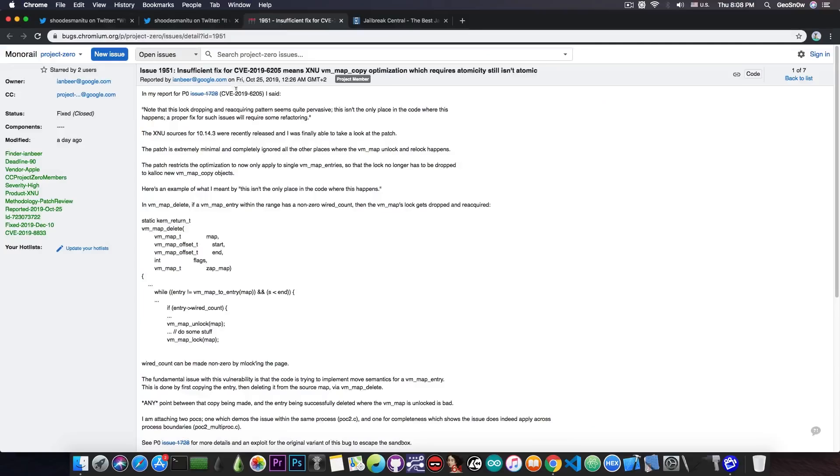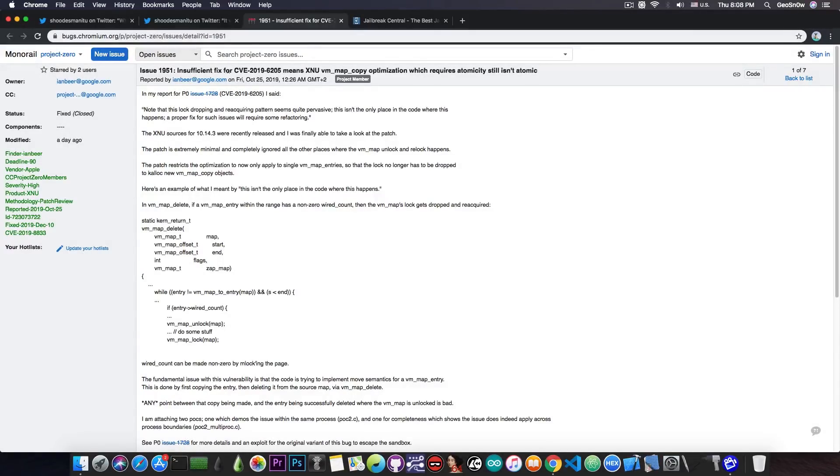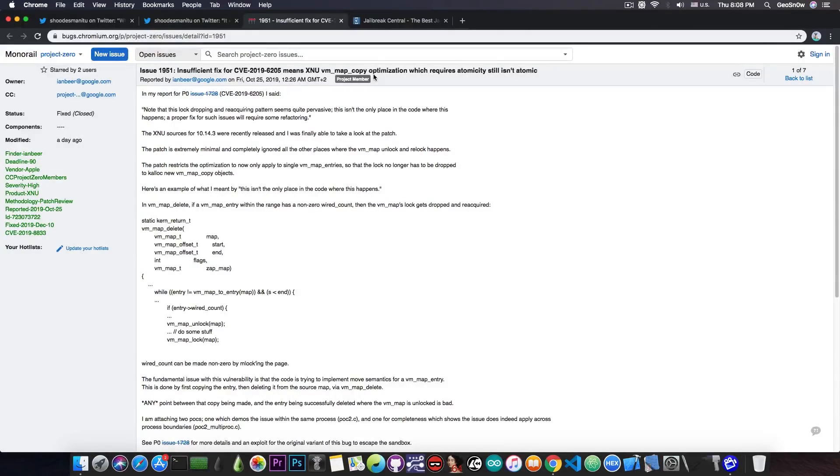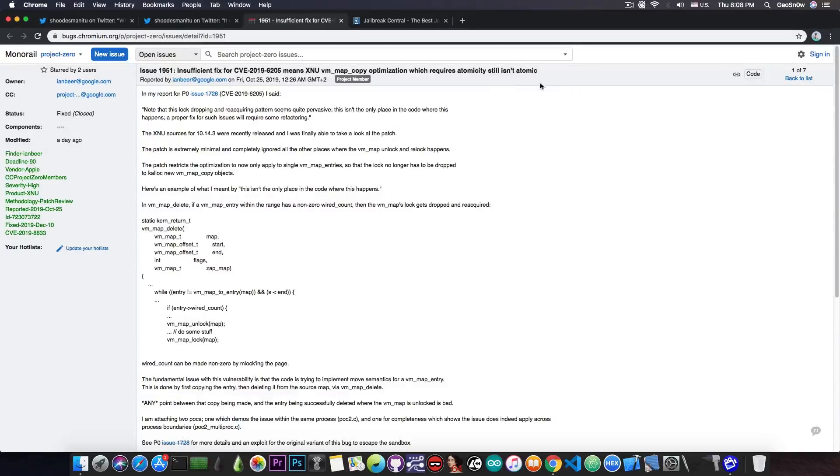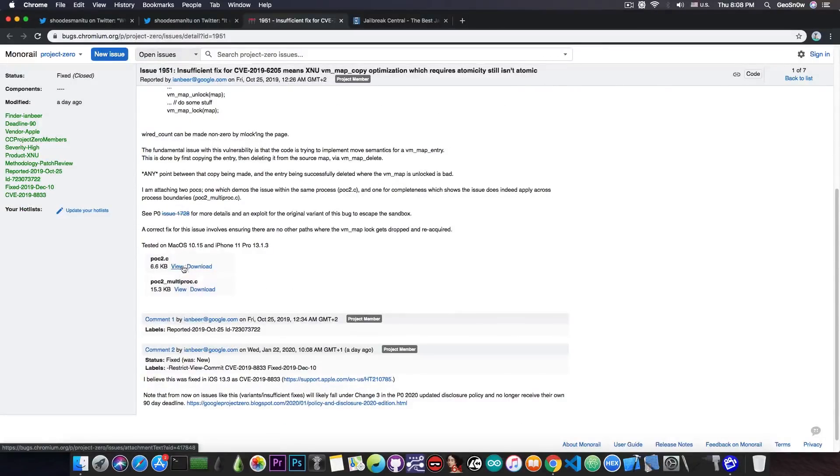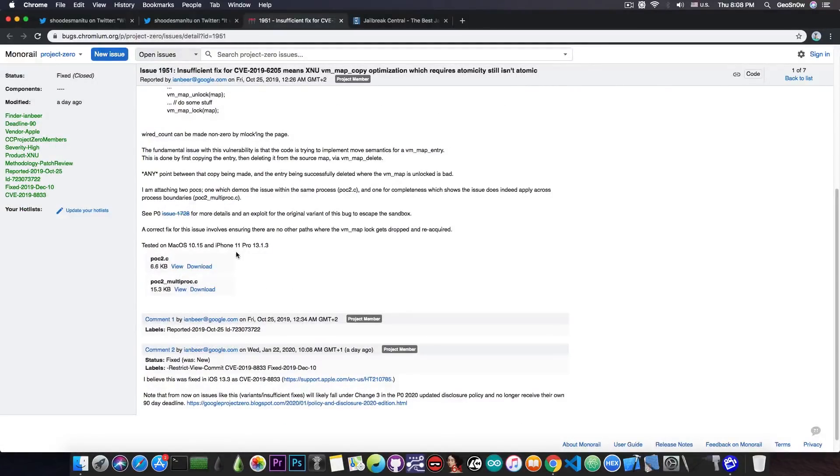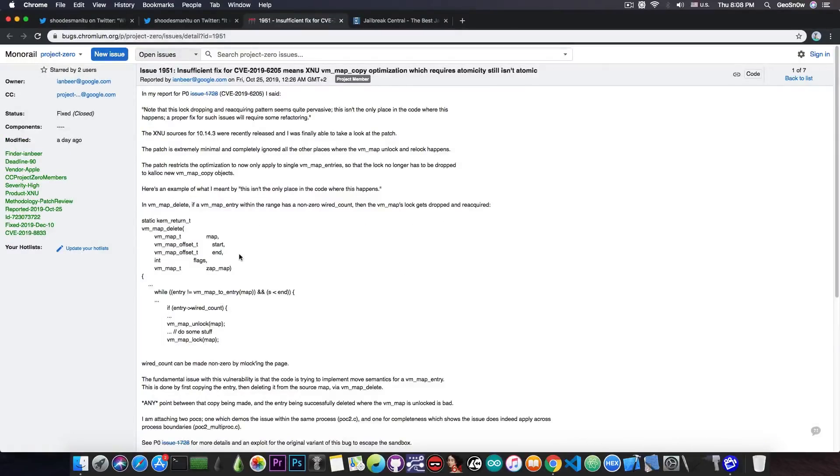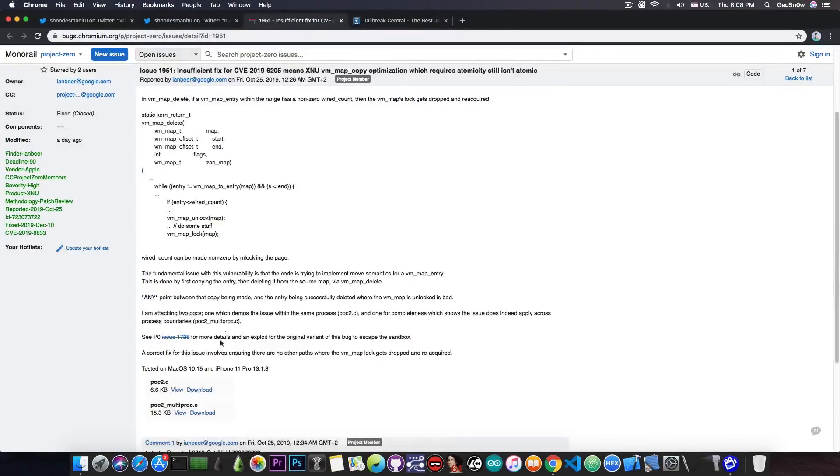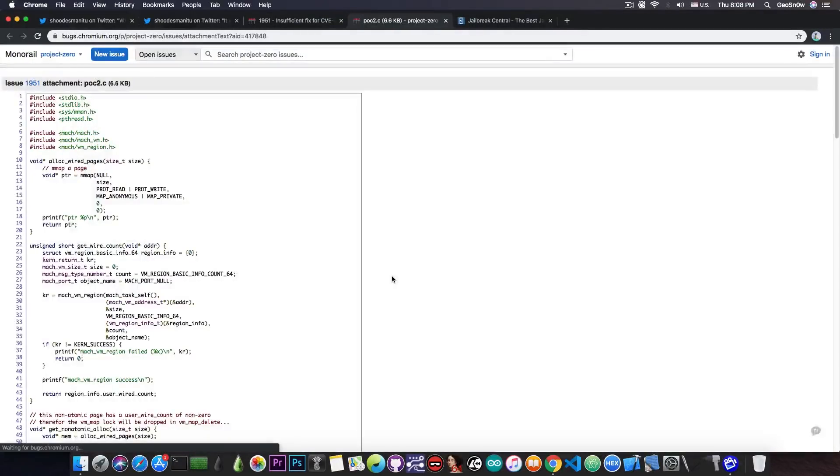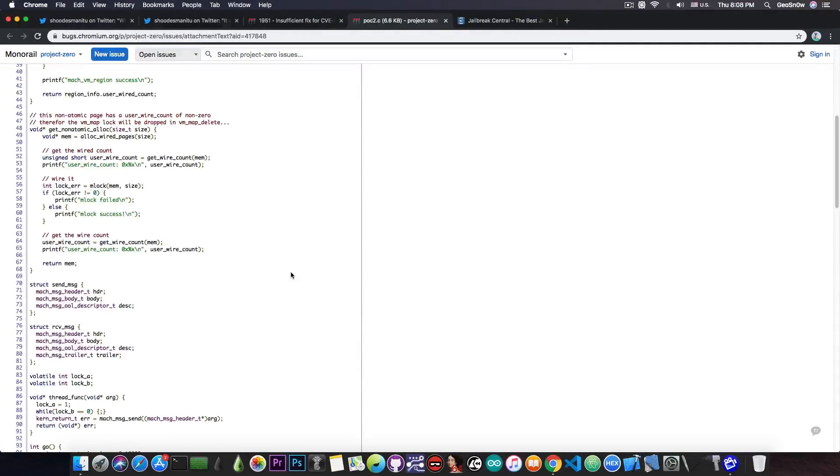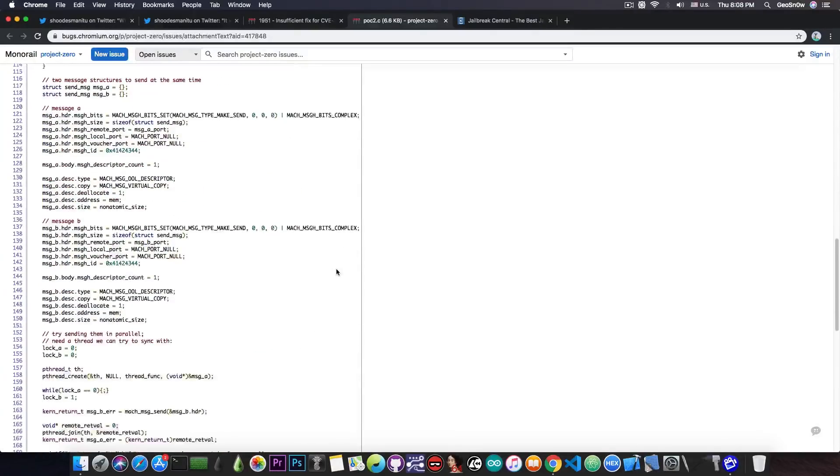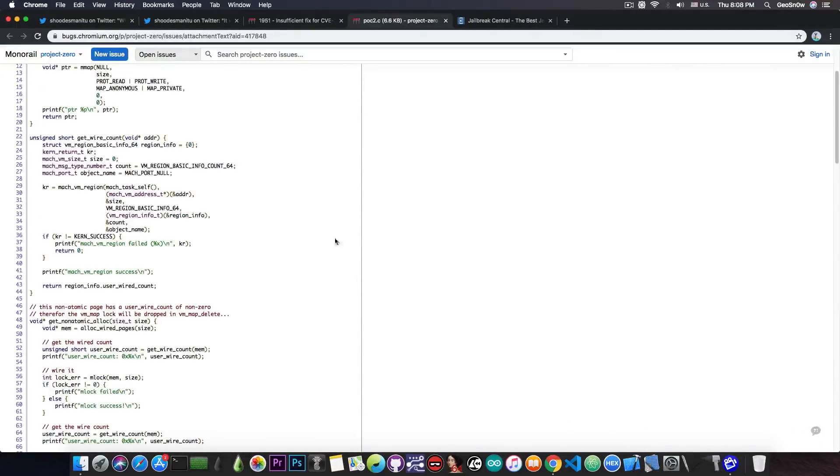Now speaking of a real bug that has been released, the Project Zero or Google Project Zero posted, quote, insufficient fix for CVE-2019-6205 means XNU VM map copy optimization, which requires atomicity, still isn't atomic. And they posted a proof of concept, but this cannot be used for a jailbreak even though it's a cool bug, and it seems that Apple cannot fix something for their life. It's unfortunate, but this proof of concept cannot be used for a jailbreak as it is because it doesn't provide TFP0 or anything useful for the moment.